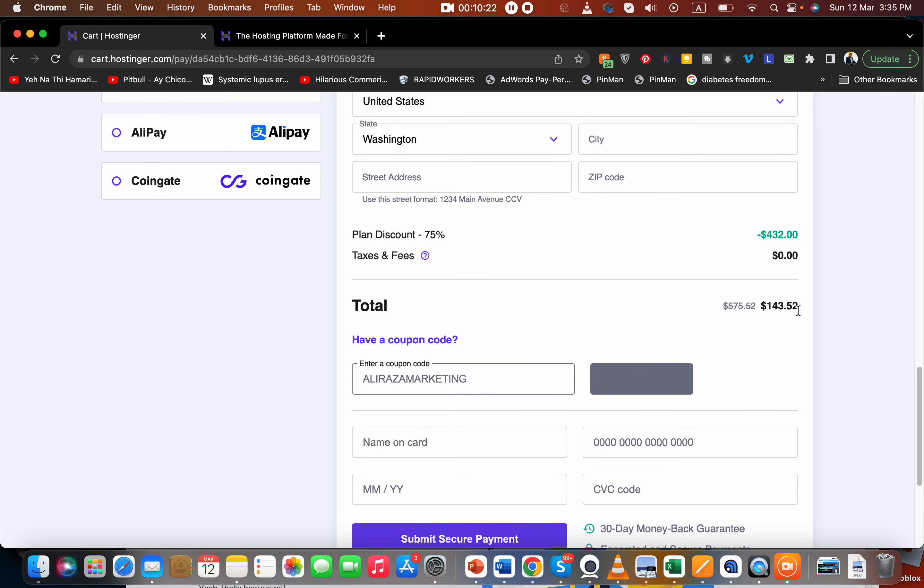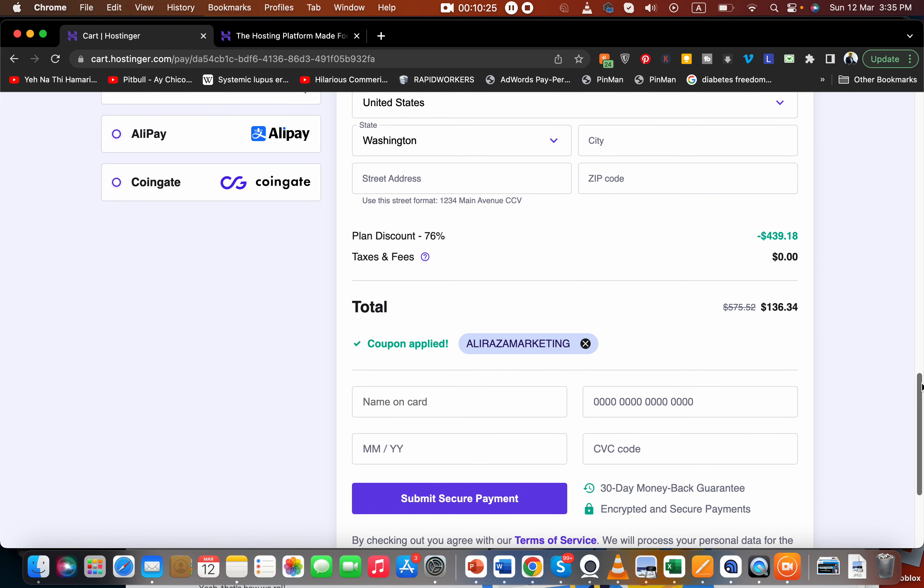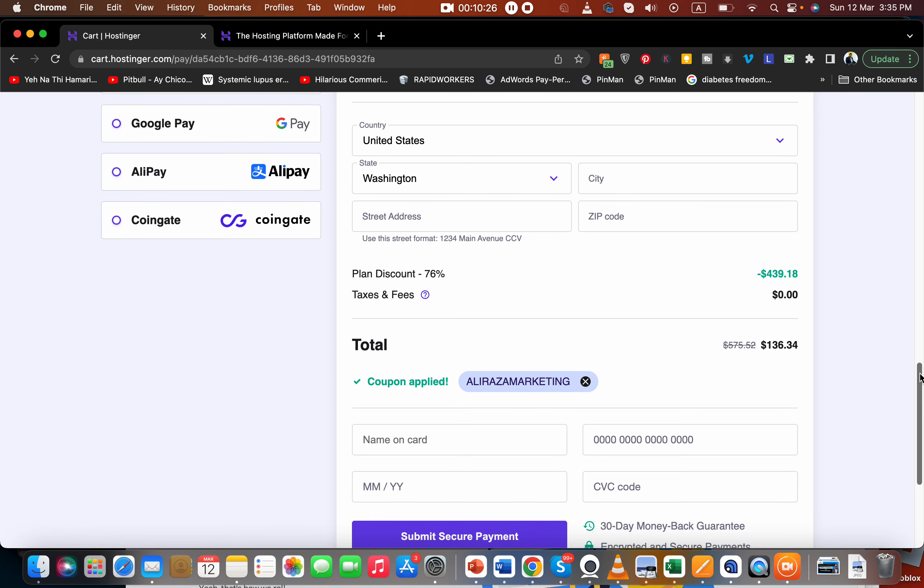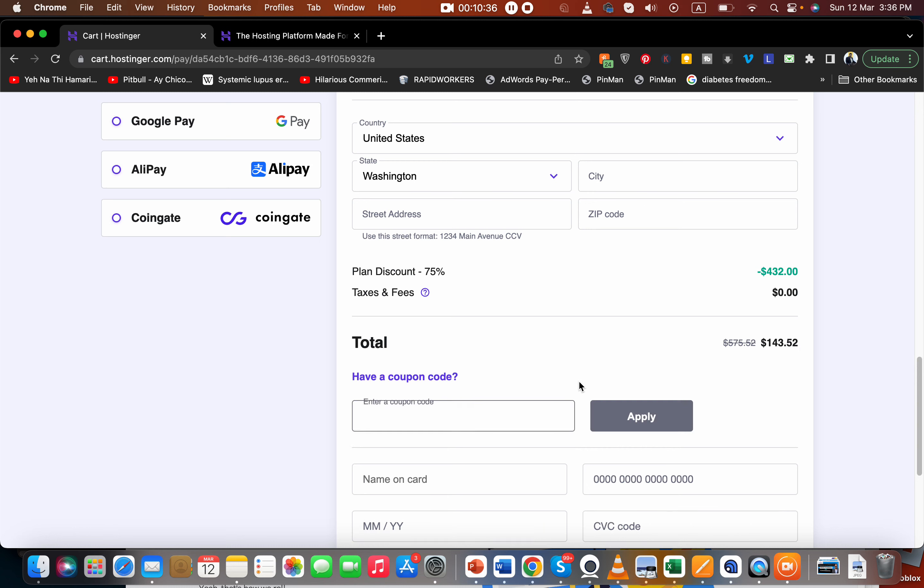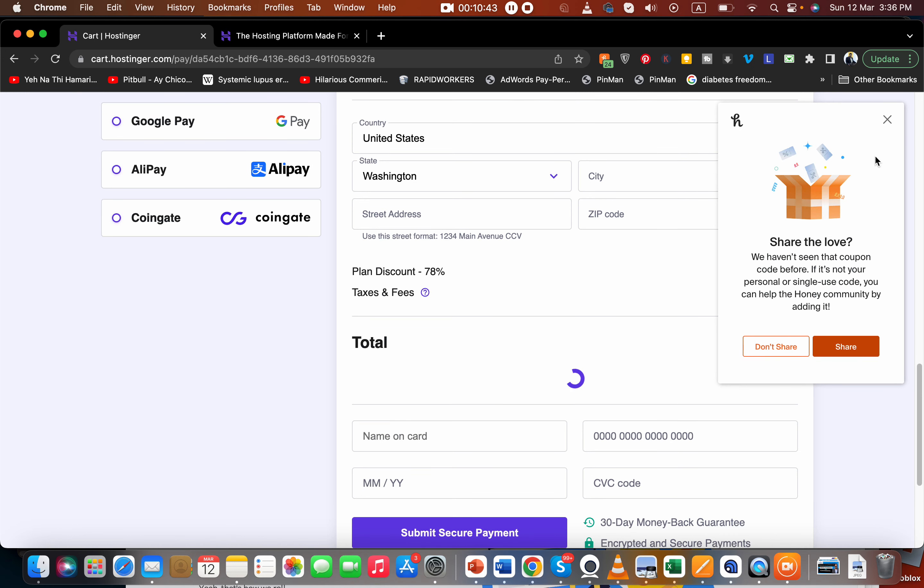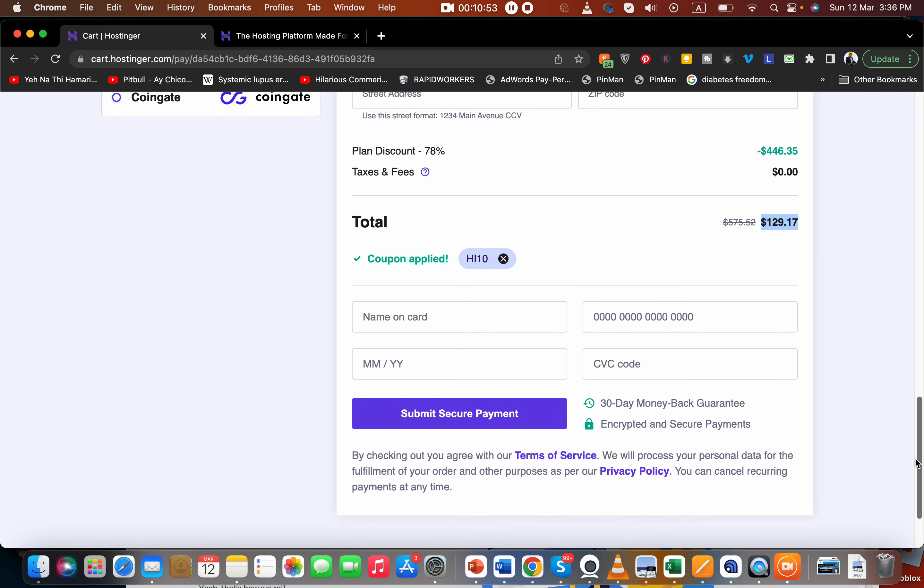You can see two discounts now. First, the already discounted price from the special link, and then another coupon code is going to give you a double order. But I'm going to tell you another coupon code if you want more discount than this. What you have to do is try HI10 and select the apply button. You can see the price is even further reduced. So you can use any of these two coupons to get an amazing hosting discount while buying from Hostinger.